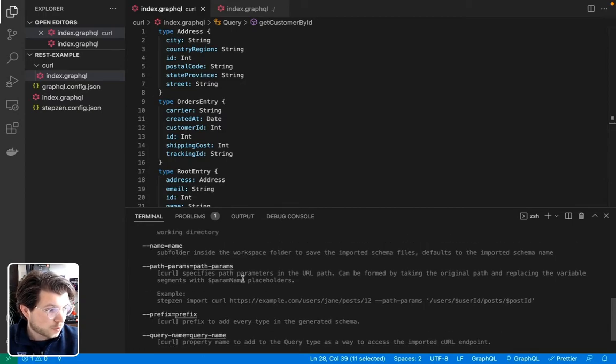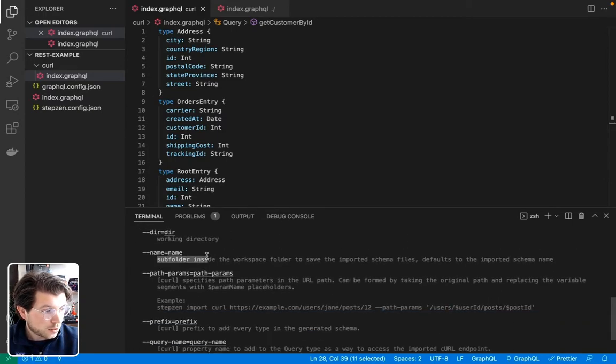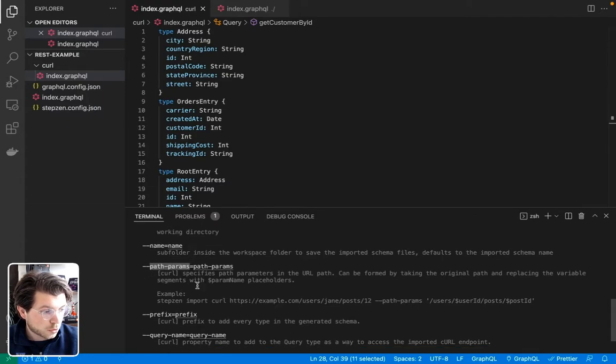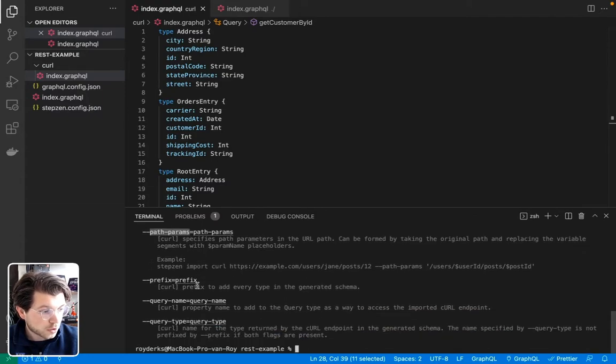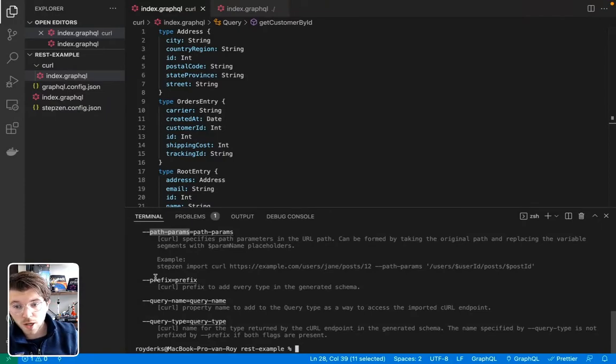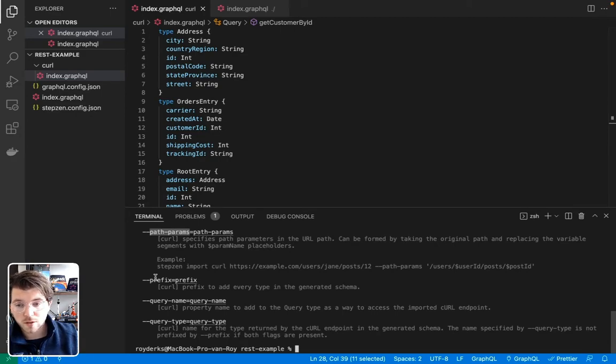You can see you can give it a name, which will be the subfolder. You can see you can also give some path params, which we won't be doing now. You can also see you can give it a prefix. So imagine importing multiple APIs that might have the same type. A prefix will help you there because it will make sure that no duplicate types are created.